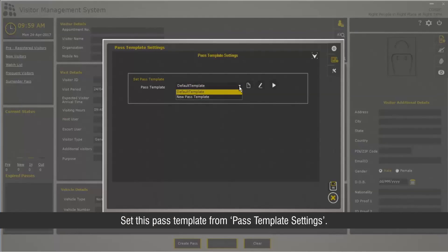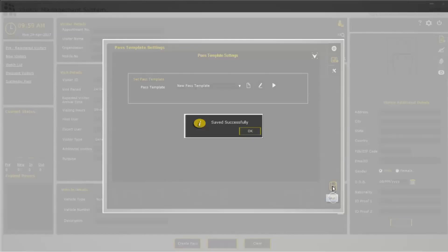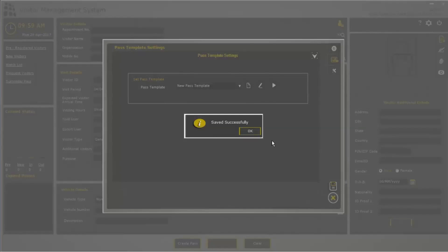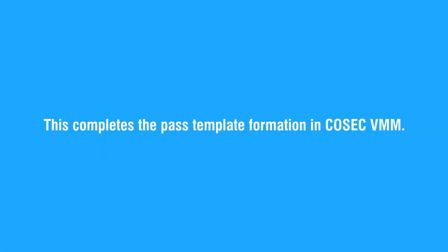Set this pass template from Pass Template Settings. This completes the Pass Template creation in Cosec VMM.